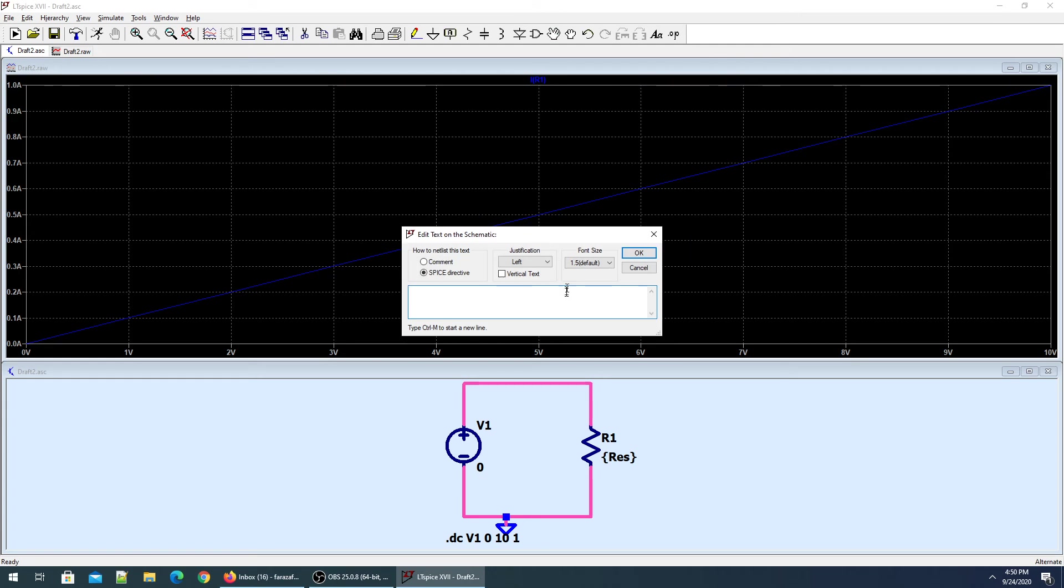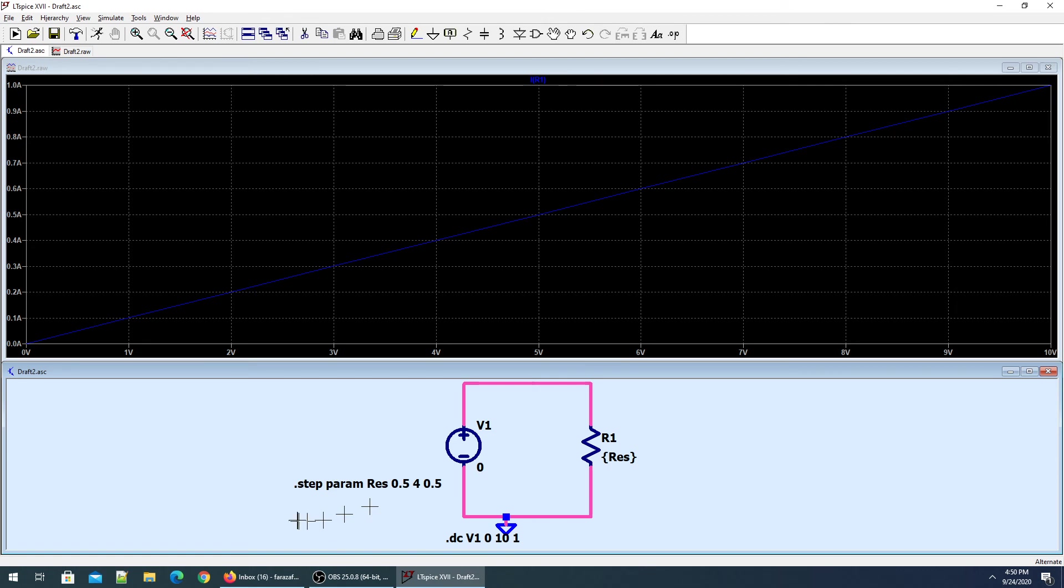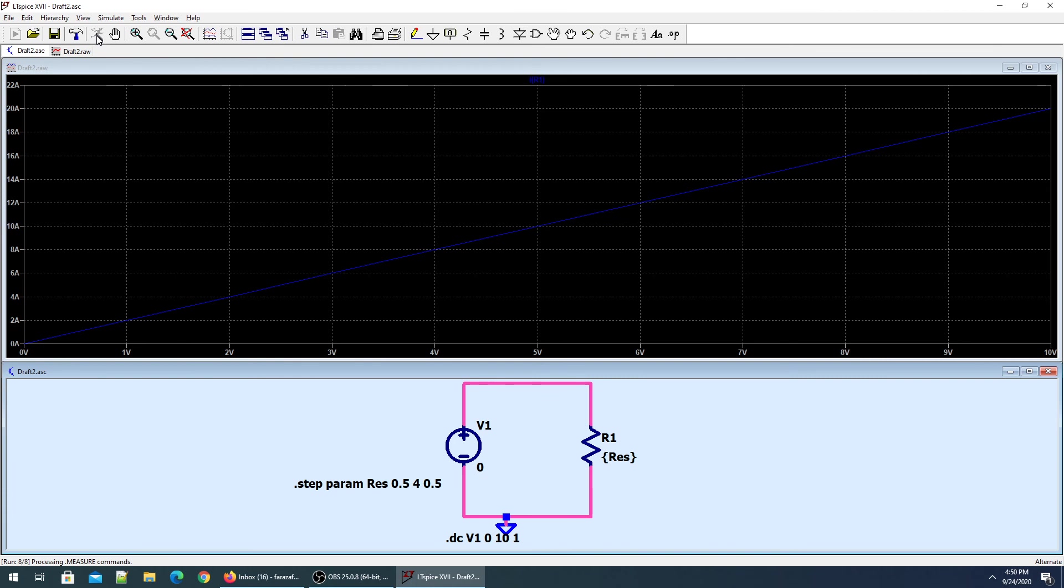I'll set the spice directive: dot step parameter, the name is resistor. I would like to simulate it starting from 0.5 ohm up to 4 ohm with an increment of 0.5 ohm. That's what my parameter looks like.